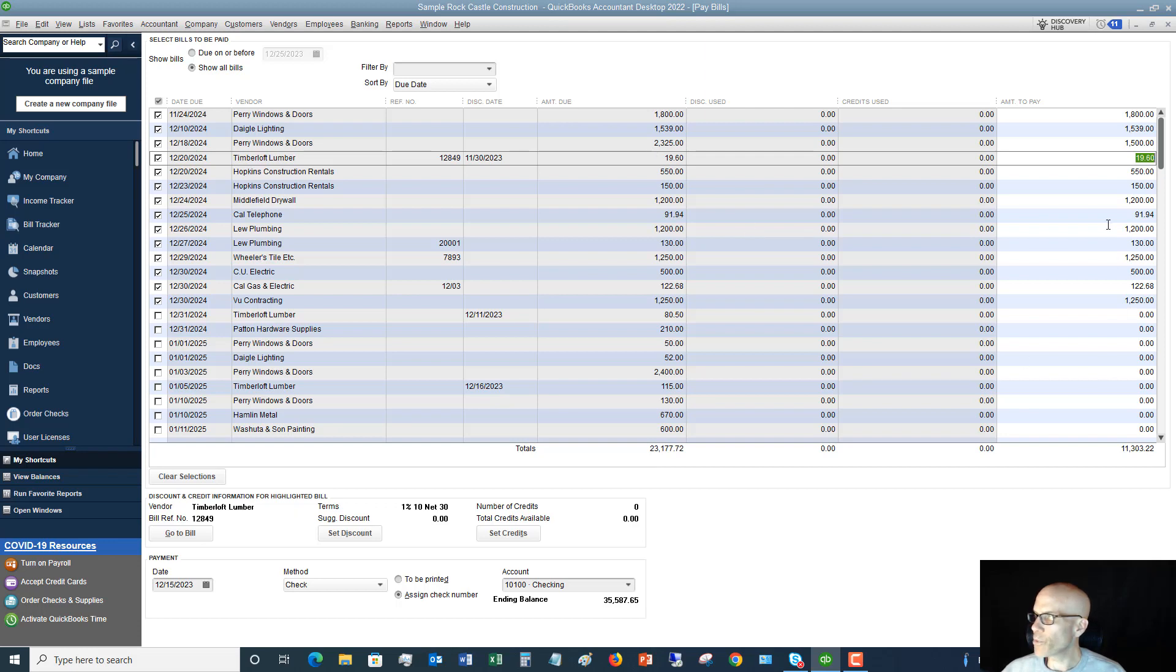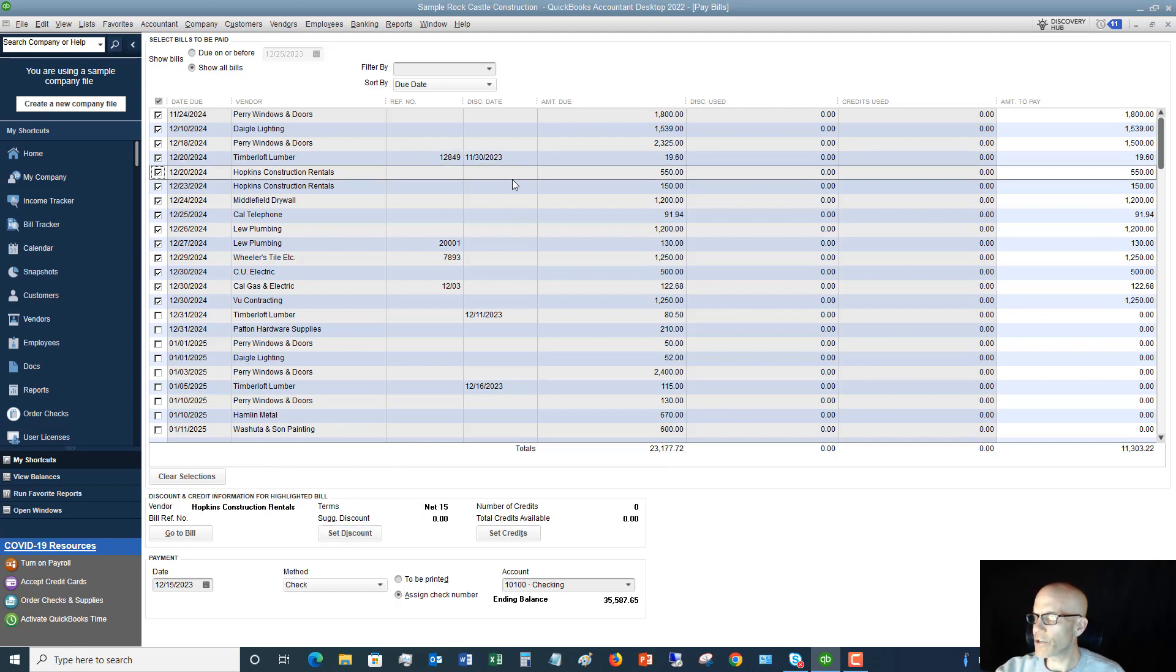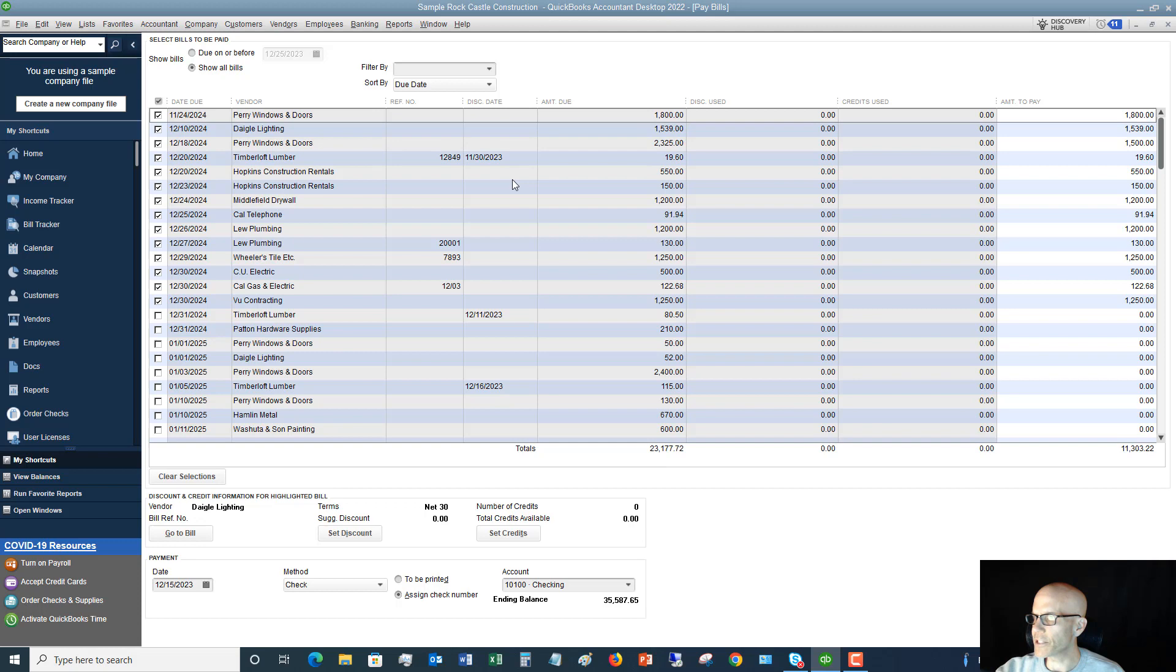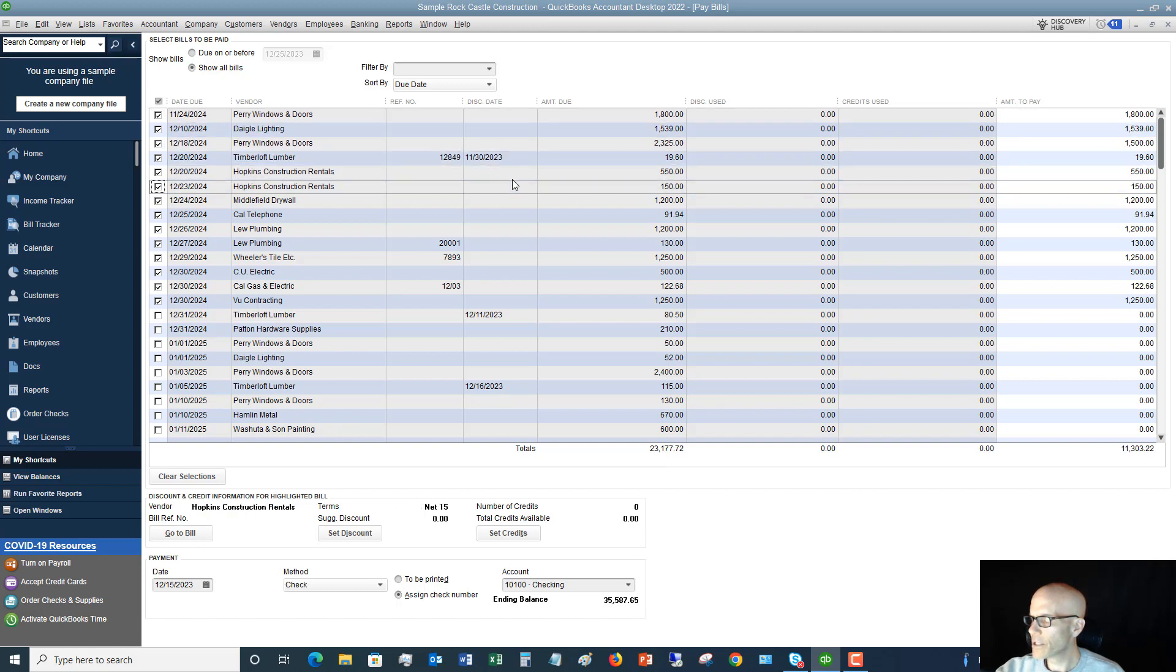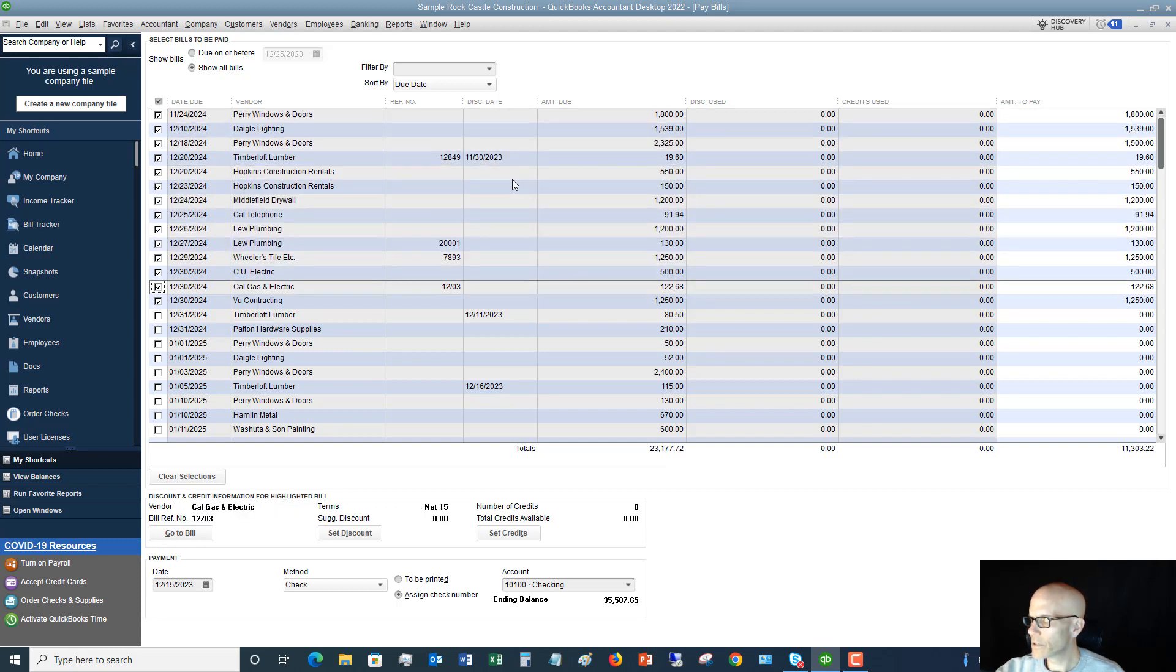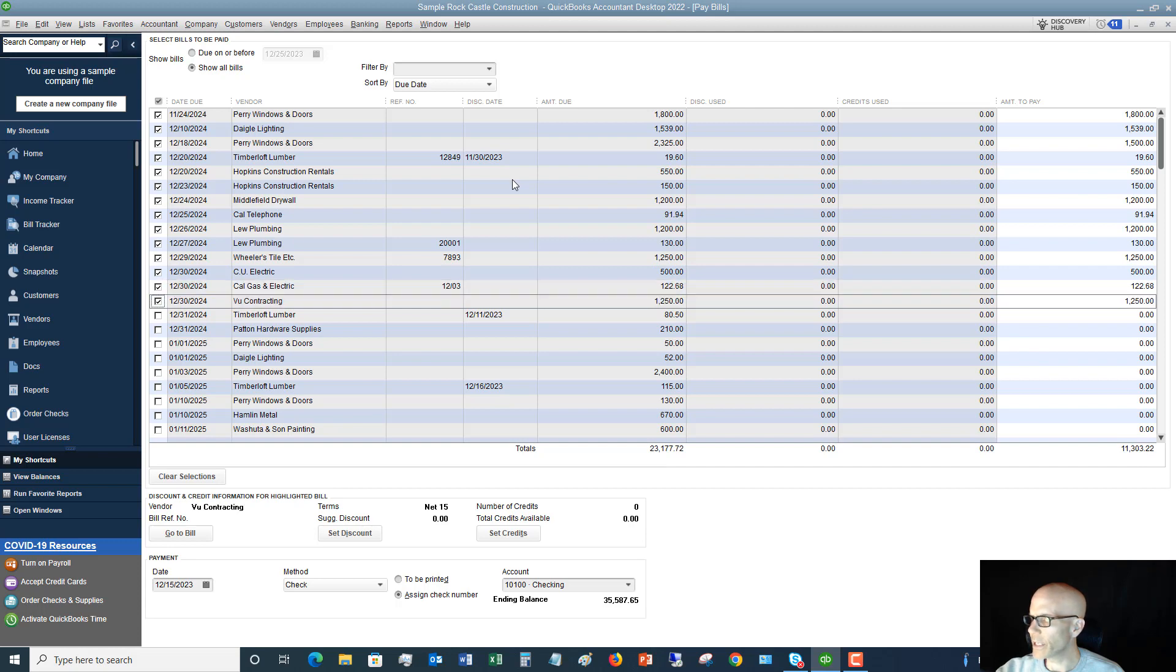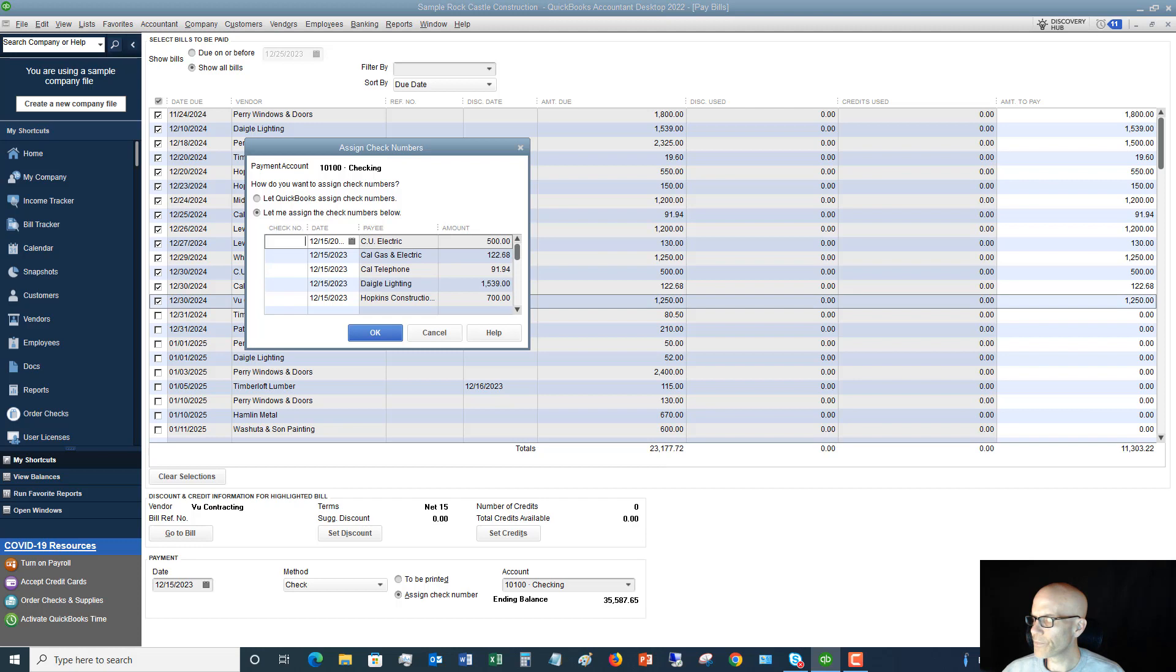So we've got all our bills that we're going to pay, and we've checked everything down here. I don't see any credits. Let me go through here and see if I have any credits on any of these bills. So we are going to Payment Date, Assign Check Number, and we're going to pay the selected bills.